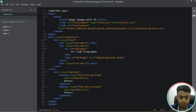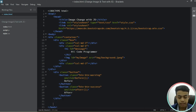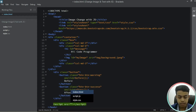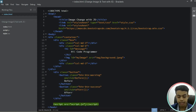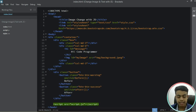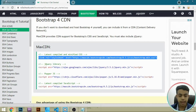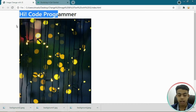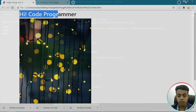Now let's link our script file — our JavaScript file. Let's add a script tag with source set to script.js. Let's save it, come to Google Chrome, and reload. We can see our heading 'hi code programmer' and our background image. Now let's add some styling.